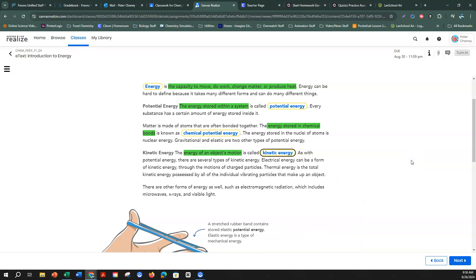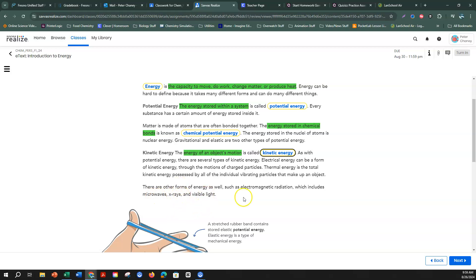As with potential energy, there are several types of kinetic energy. Electrical energy can be a form of kinetic energy through the motions of charged particles. Thermal energy is the total kinetic energy possessed by all of the individual vibrating particles that make up an object. There are other forms of energy as well, such as electromagnetic radiation, which includes microwaves, x-rays, and visible light.